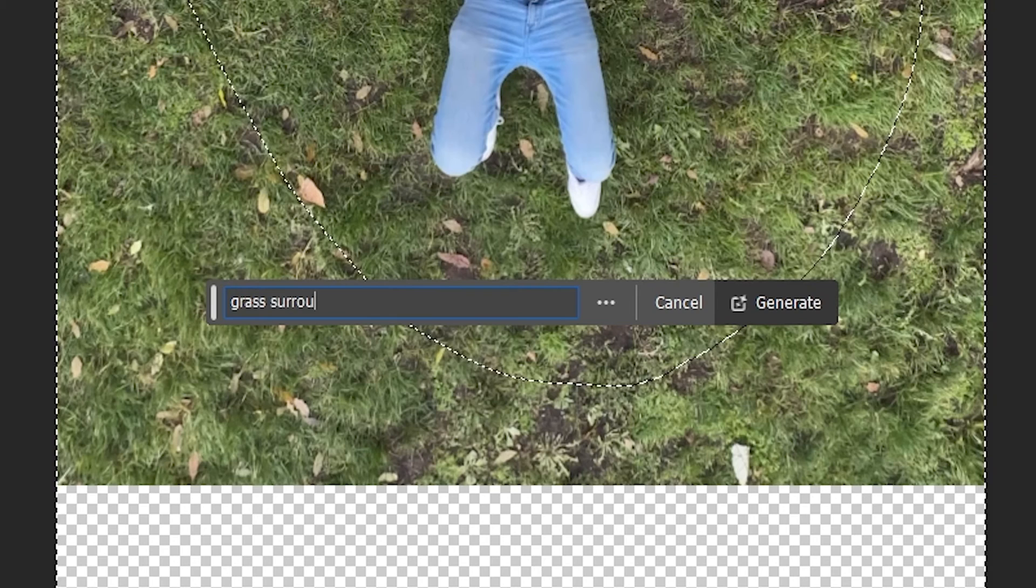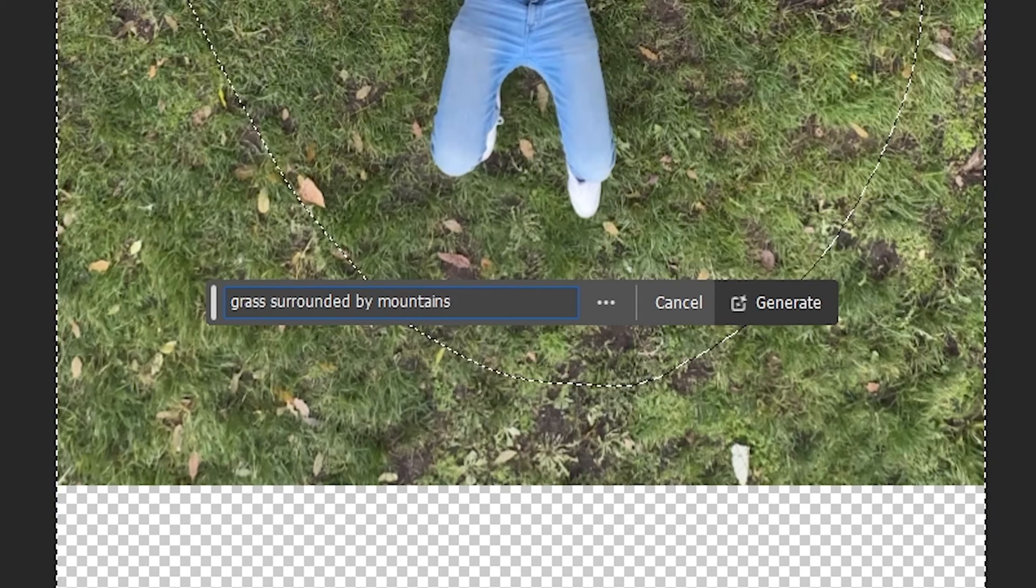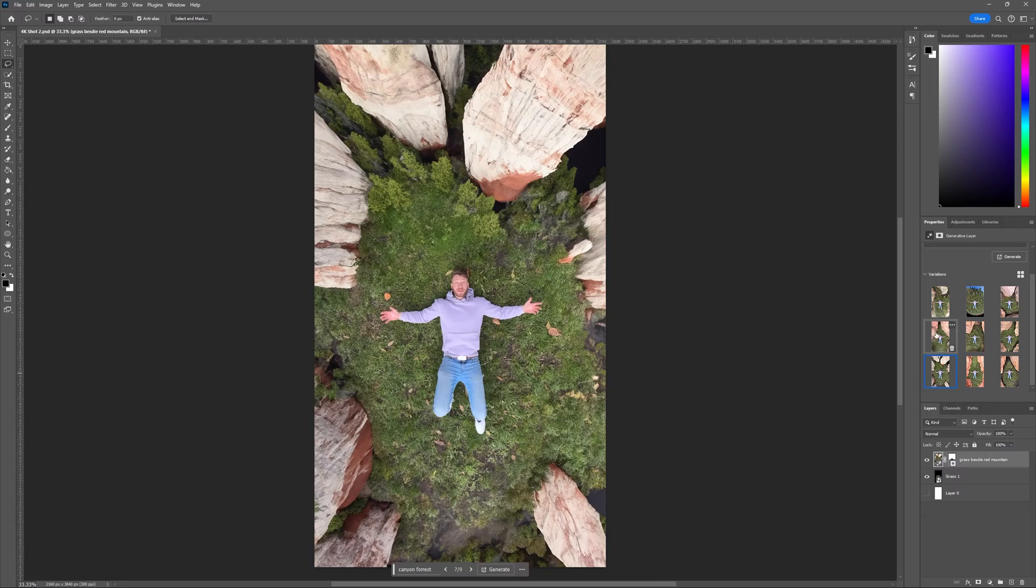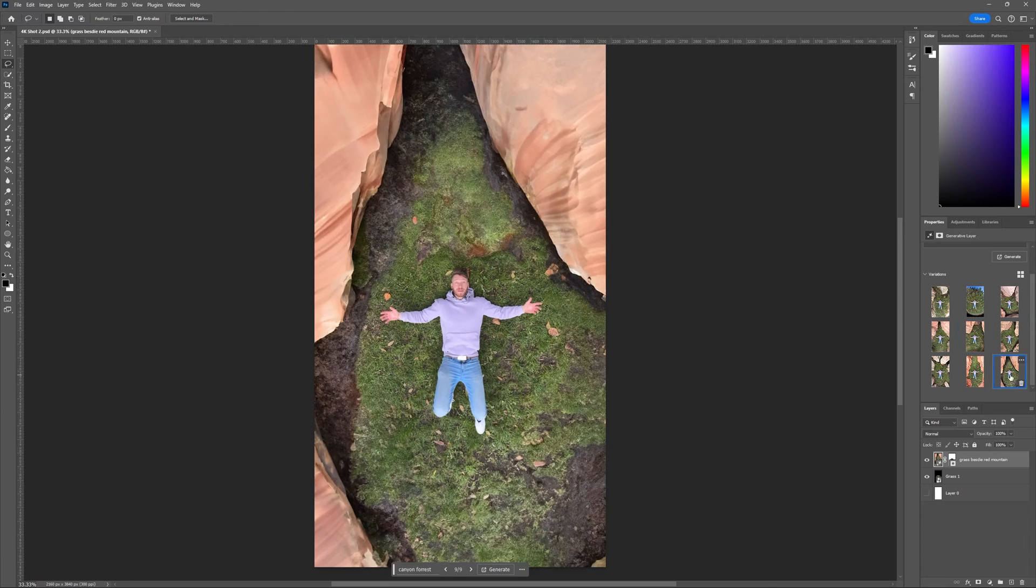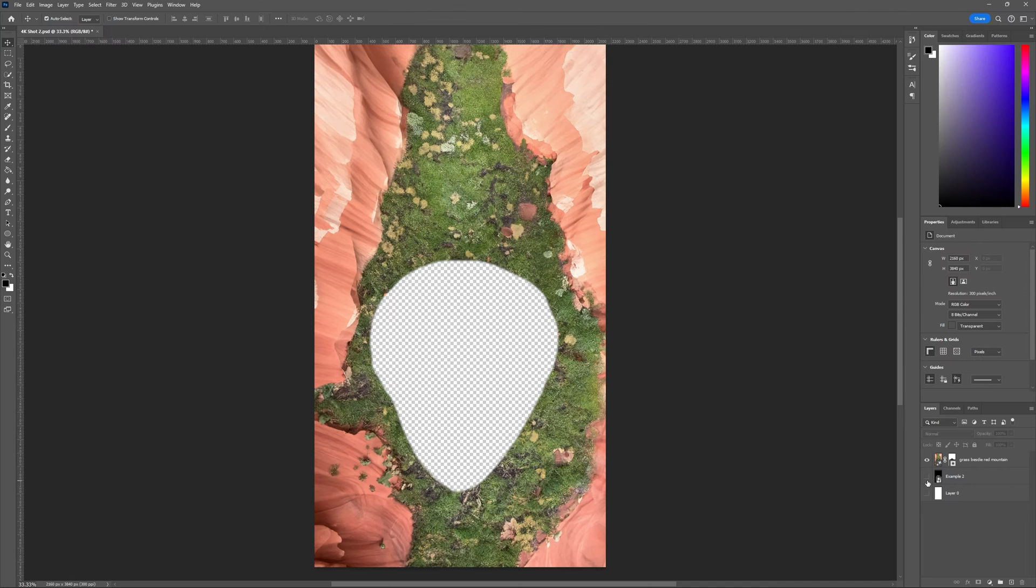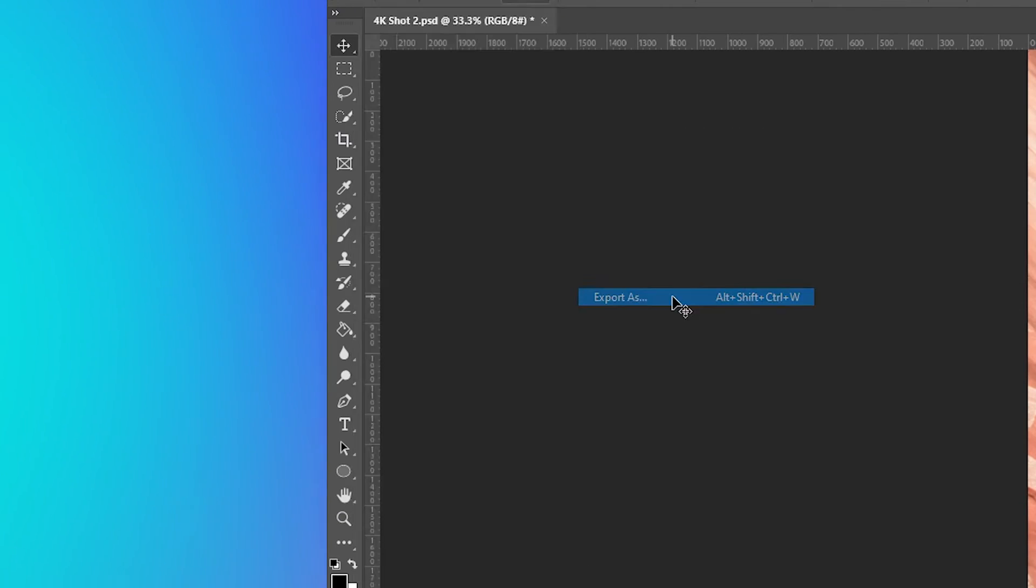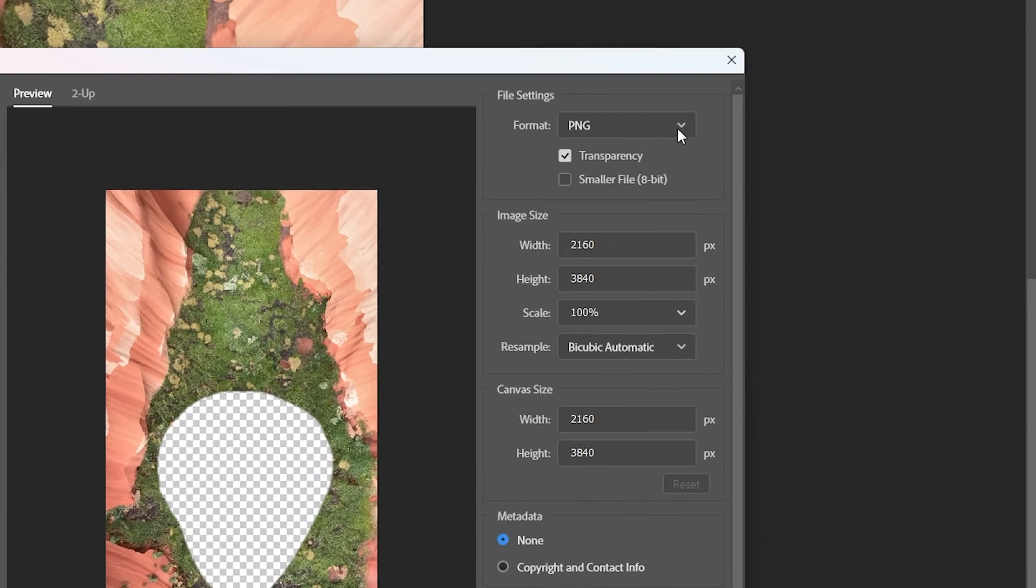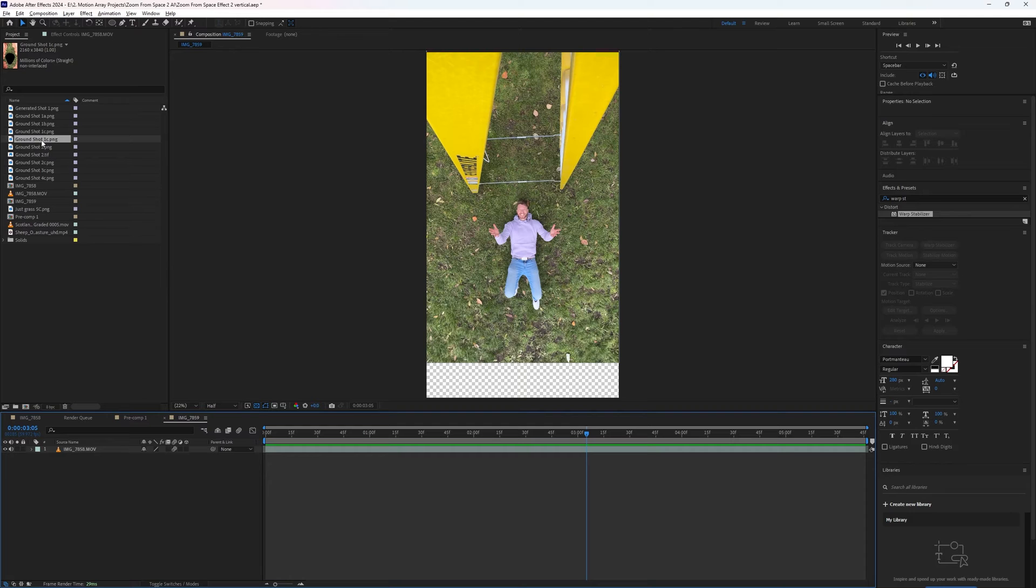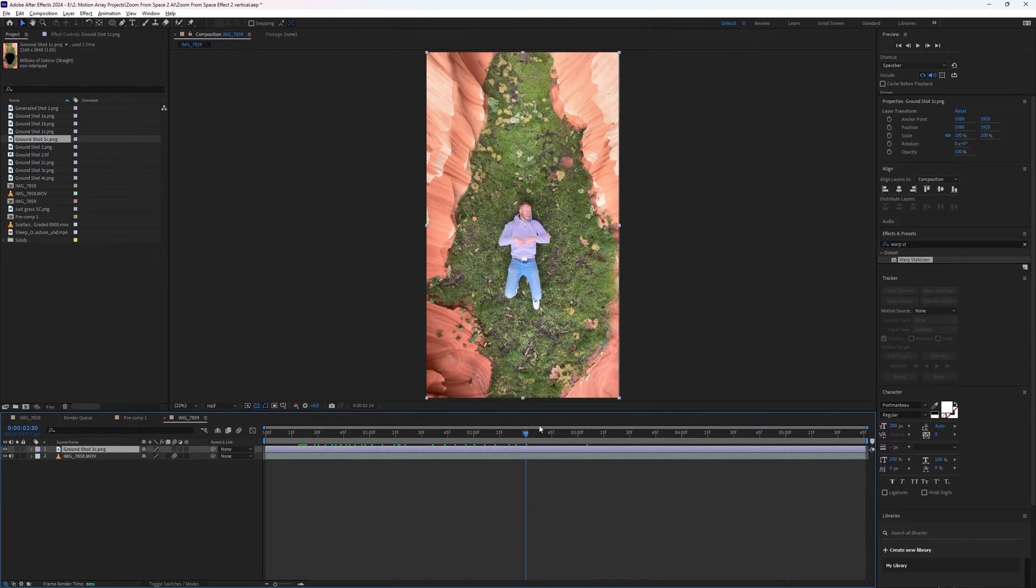So for me specifically, I want a top down aerial view of a grassy field surrounded by mountains. Once you get something that you like, hide the bottom original layer so that you only have the generative fill and export it as a PNG with transparency checked. Then when you bring it back into After Effects, you can just throw it on top and you've got this blending the two perfectly together.